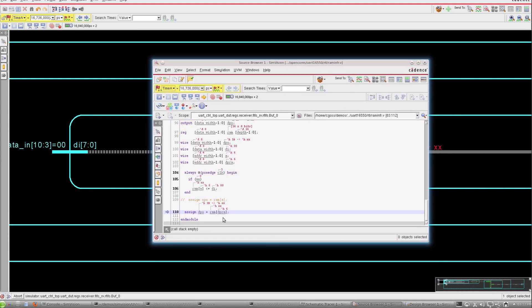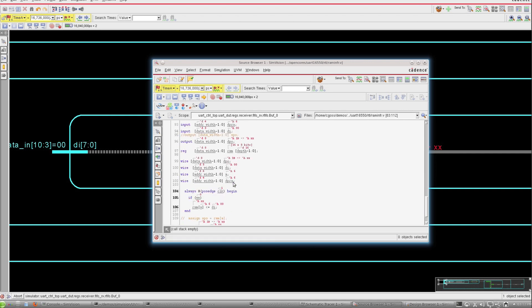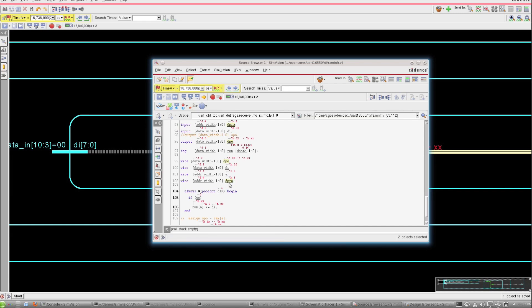Now I might want to debug exactly what this RAM looks like. What are the contents? In order to do that, I'm going to select the DP0 pin, hold down control, and select the DPRA pin. I'm going to select the RAM itself, and I'm going to do control W and send all of these out to the waveform window.